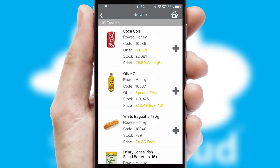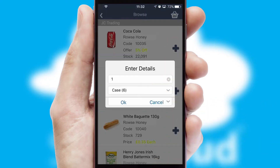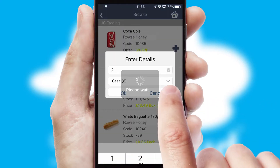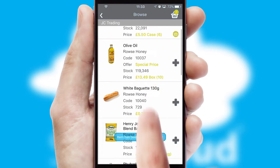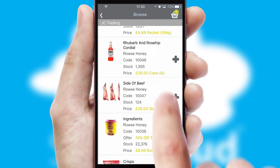Once you have found the required item, simply click, enter the required quantity, unit of measure, and then confirm. A basket icon will appear beside the product to confirm it has been added to your order.